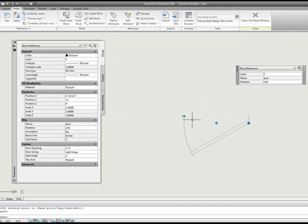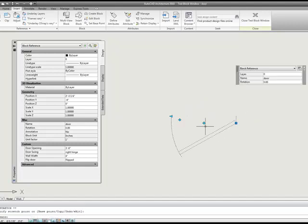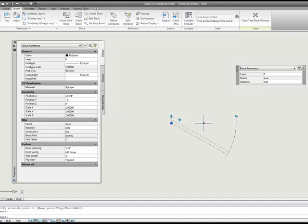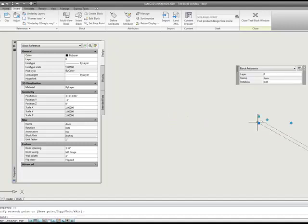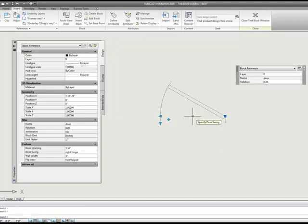And if we flip it to the other side of the wall, again it moves with it. So now we have the ability to grip our door and drag its base point no matter which way we have our door flipped.